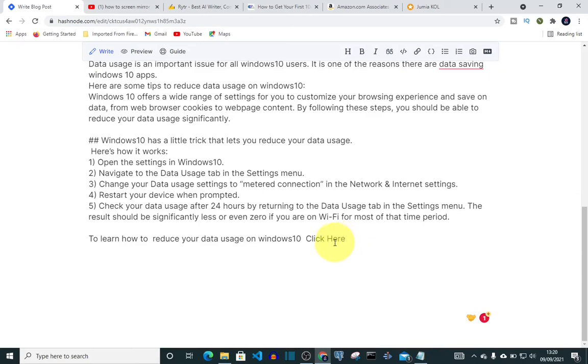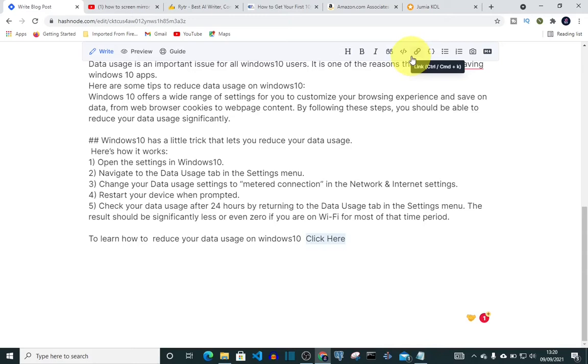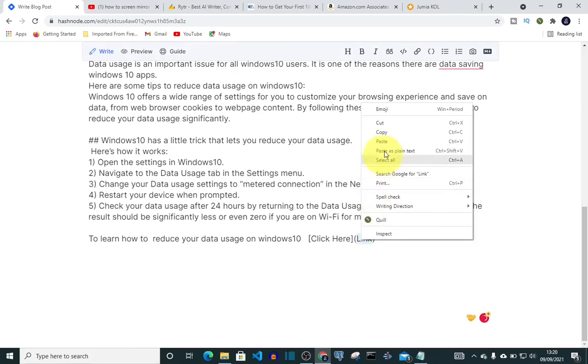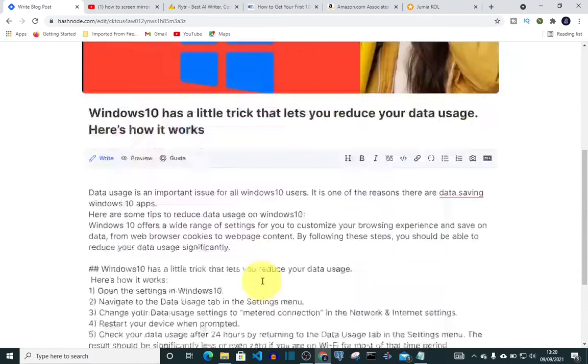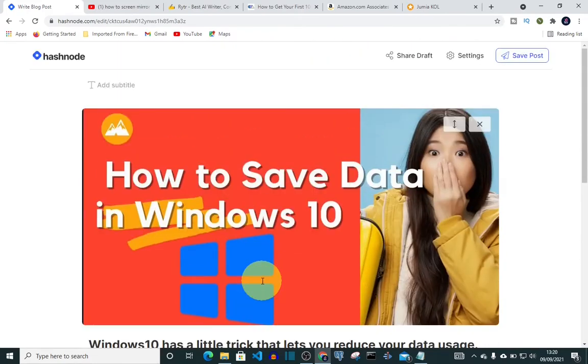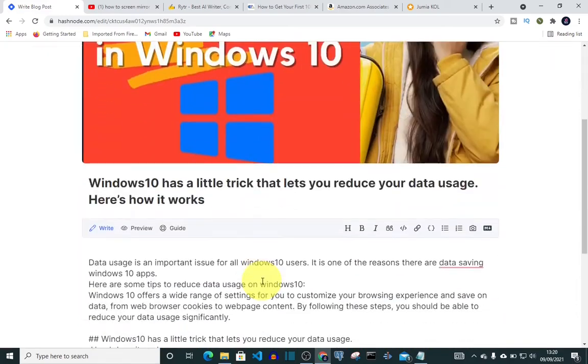YouTube or any other website. So I'm going to select it, then come to link, click on it. Then I've already copied my link, so I'm just gonna paste it in. Paste. So then I'm gonna come to preview.